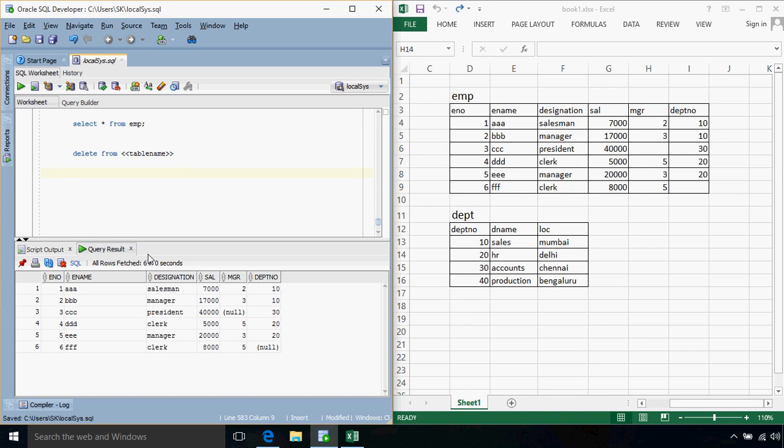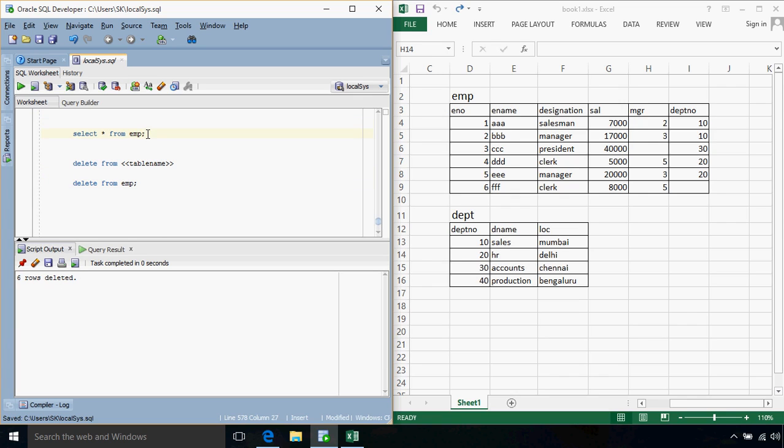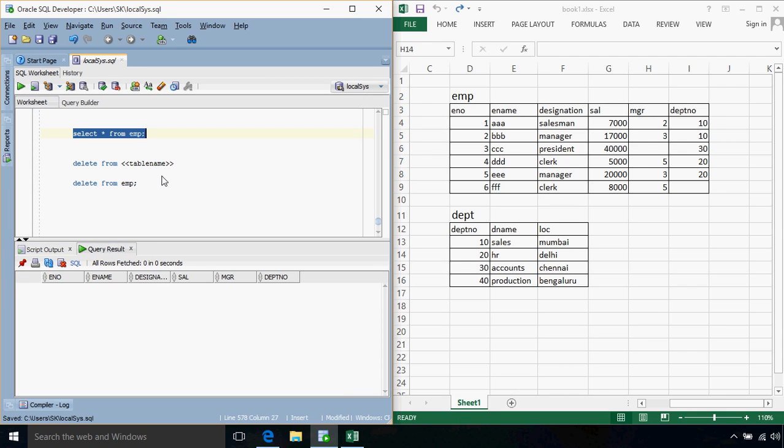If I want to delete all the records from table EMP then the query would be delete from EMP, that's it. So we get the message as 6 rows deleted and if we check out, if we get any records from select star, just no record presented.